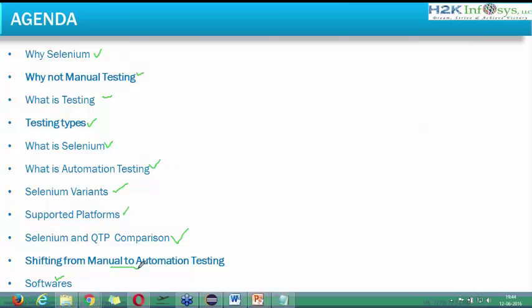We'll also discuss the software required and how to switch from manual to automation testing. These topics may look many in number, but they are very small topics, so we'll be covering it within some time.